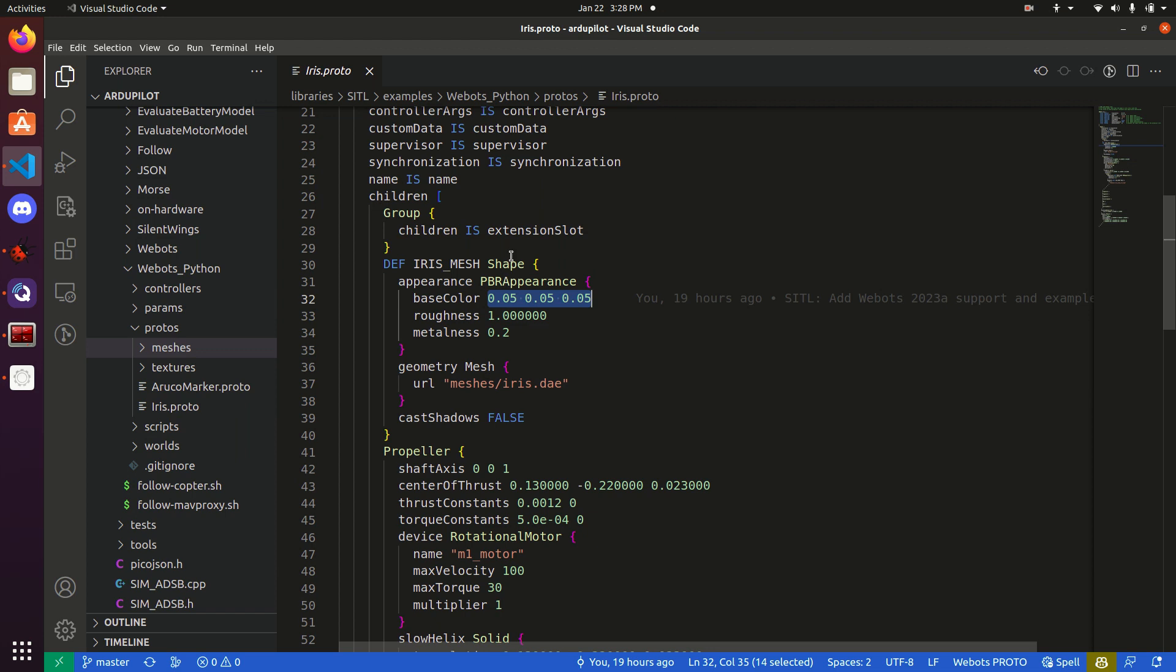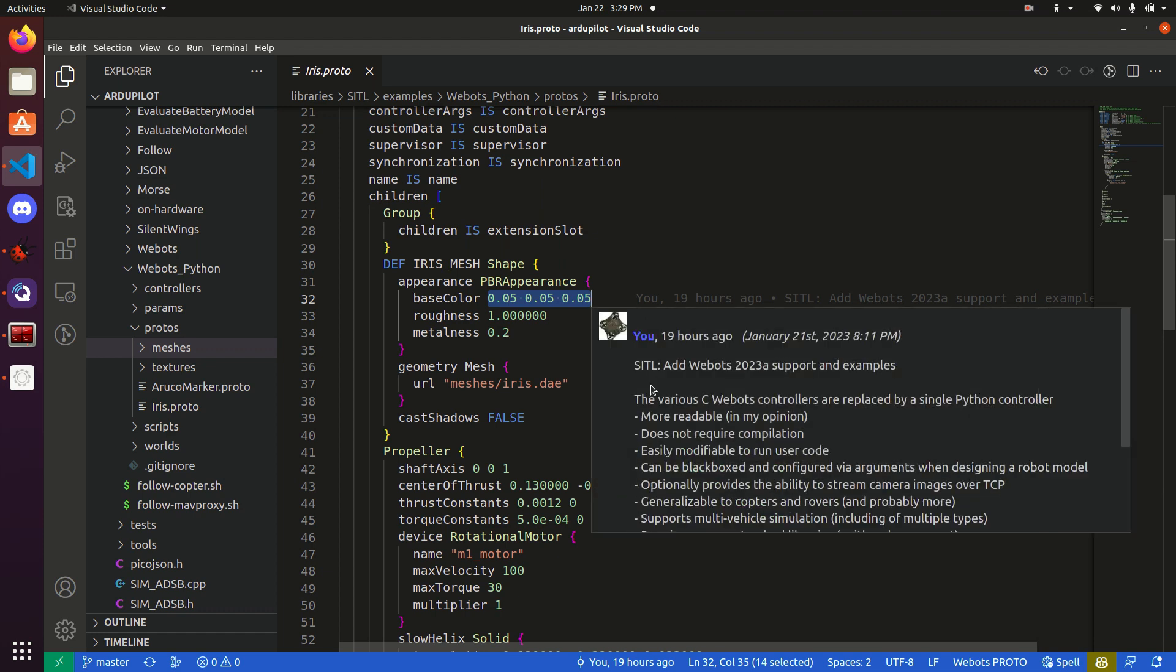If, by the way, you have any interest in what PBR experience is, what the shapes are, what group means, feel free to Google WeBots and then PBR appearance, for example. WeBots documentation is absolutely amazing. Kudos to the dev team over there.